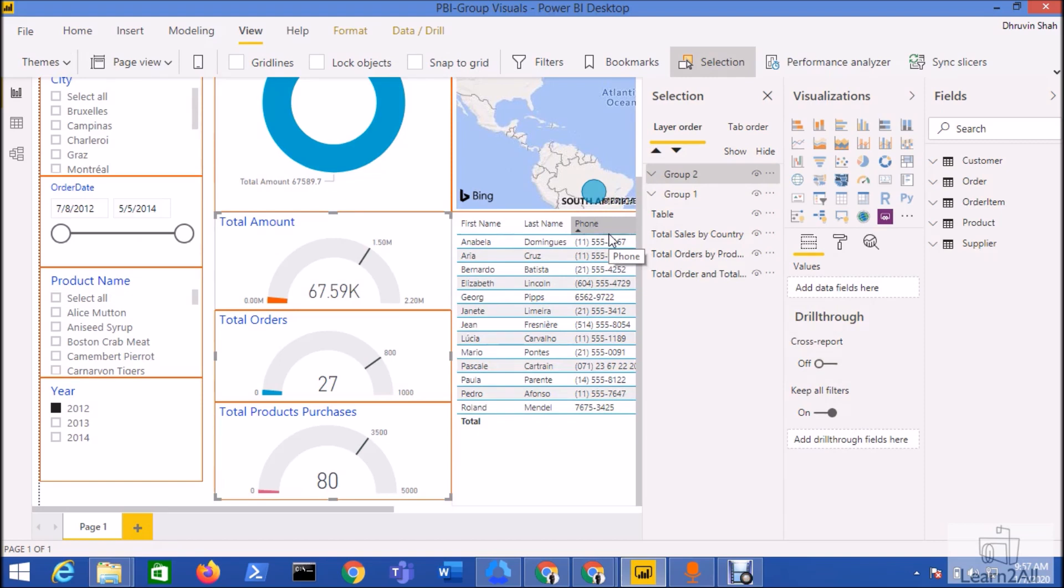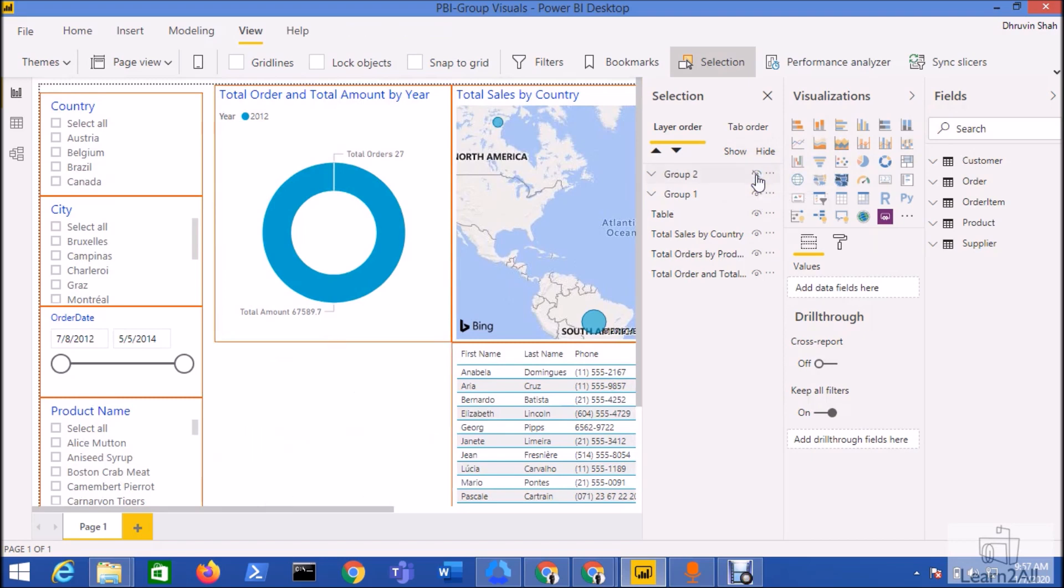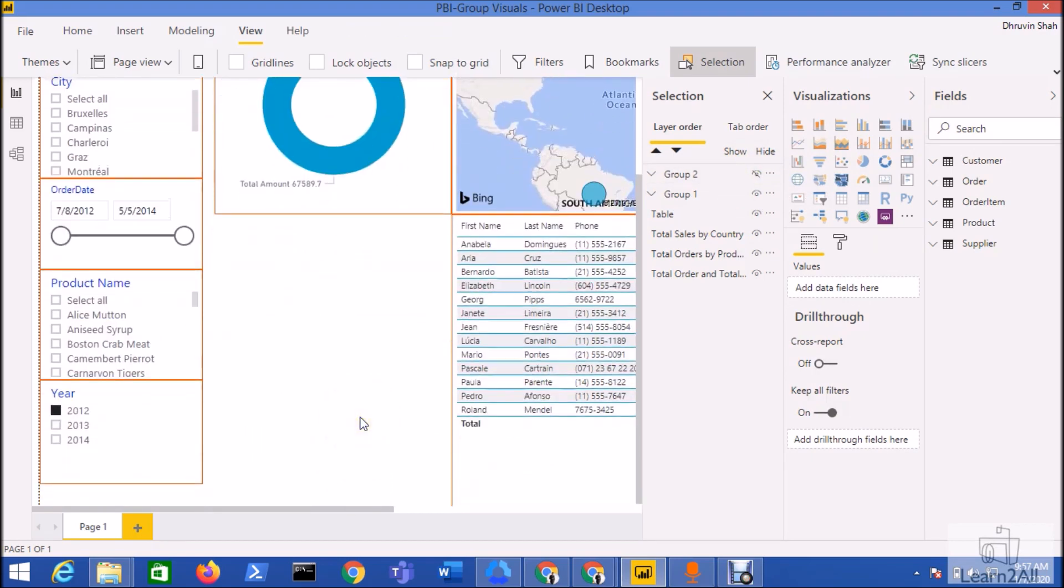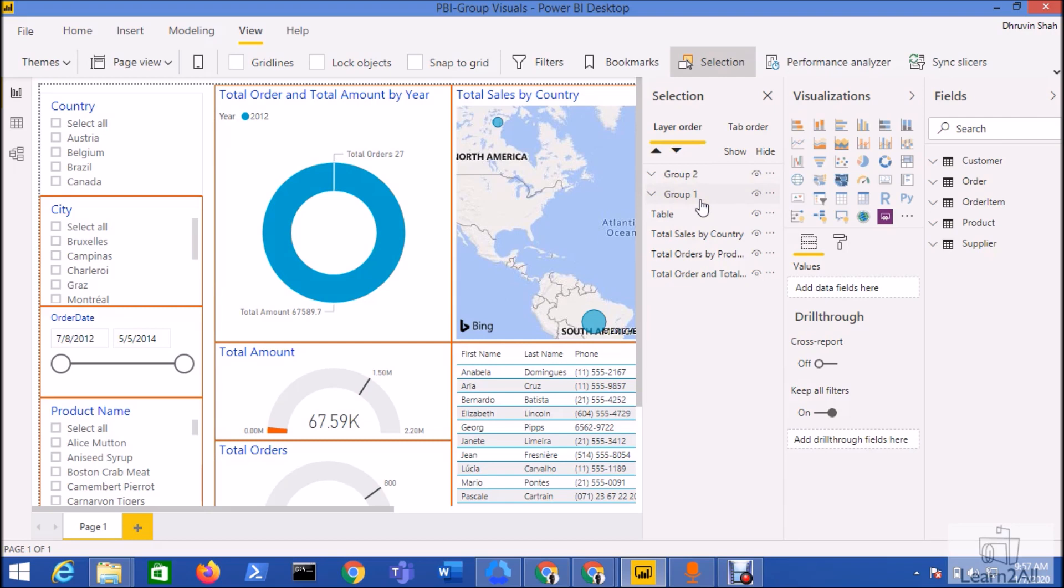Let's say in your page you have used bookmarks and selection pane, and on button click you want to hide some of the slicers or gauges. With this grouping property, if you hide the gauges, all the gauges from that particular group would be hidden. This is really amazing.